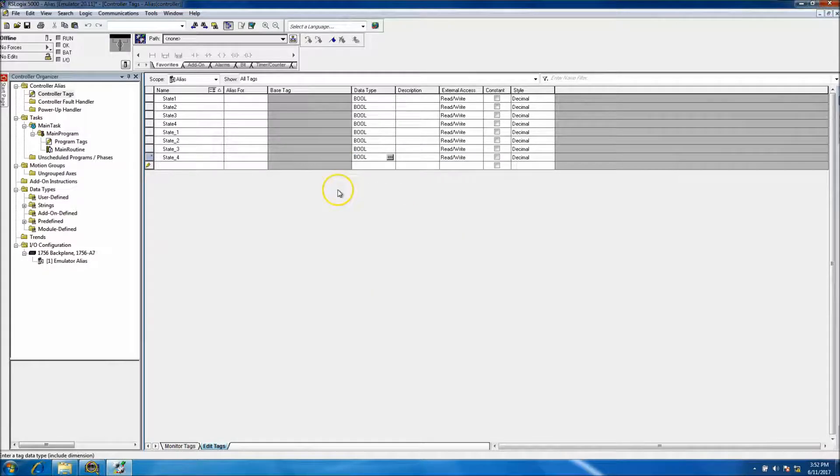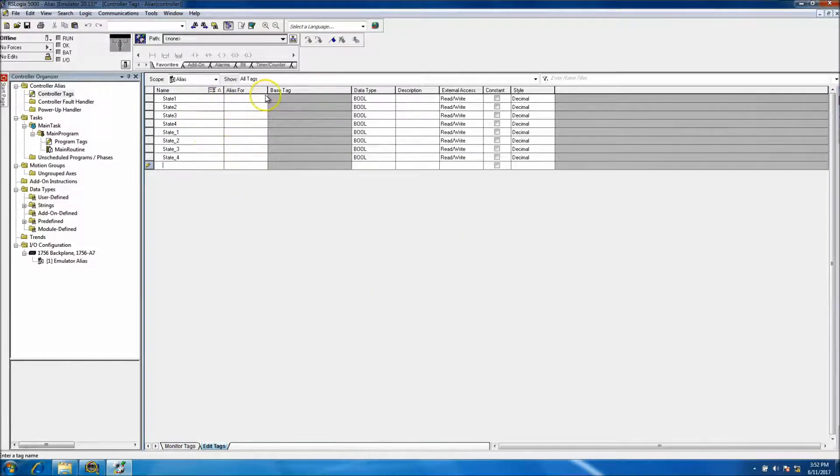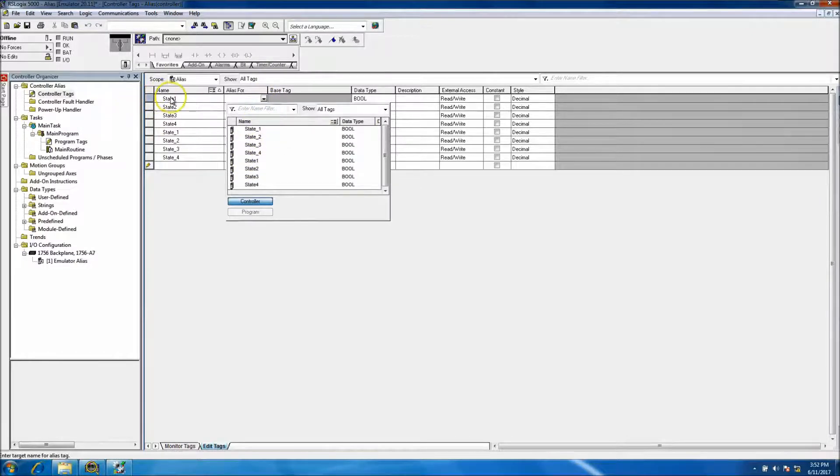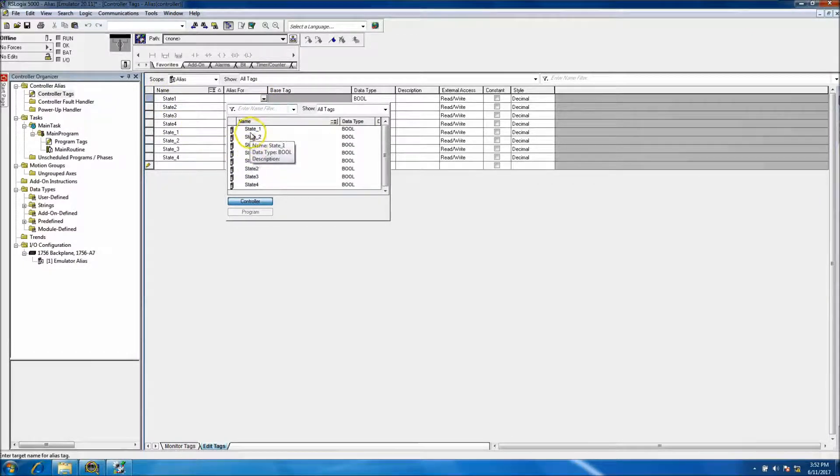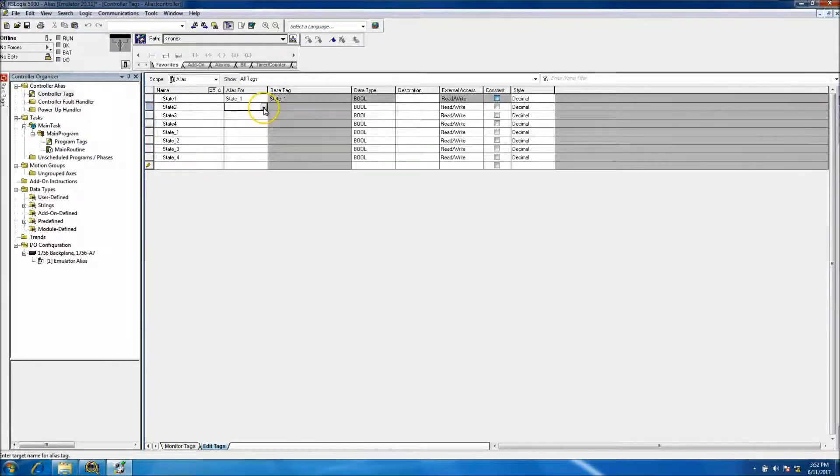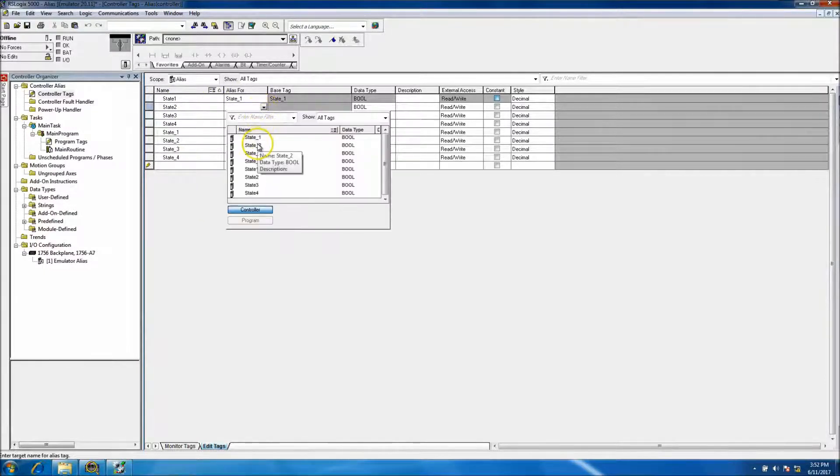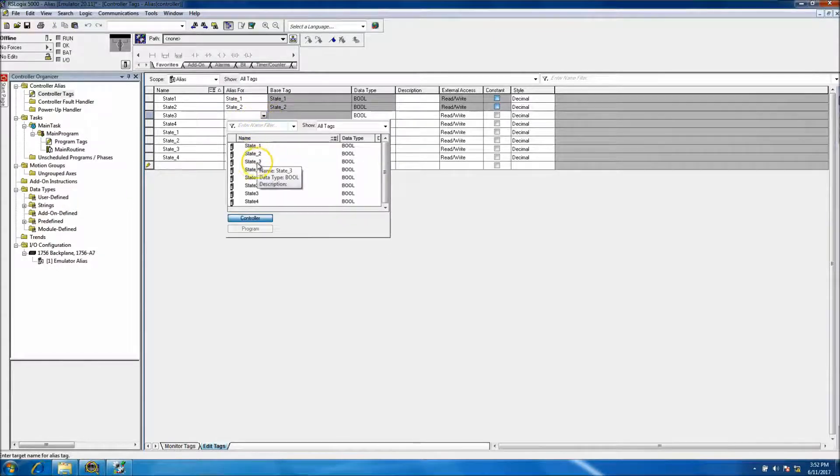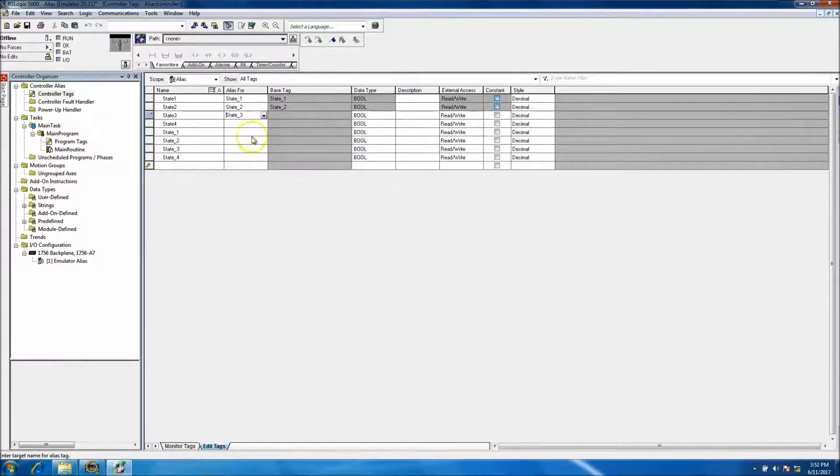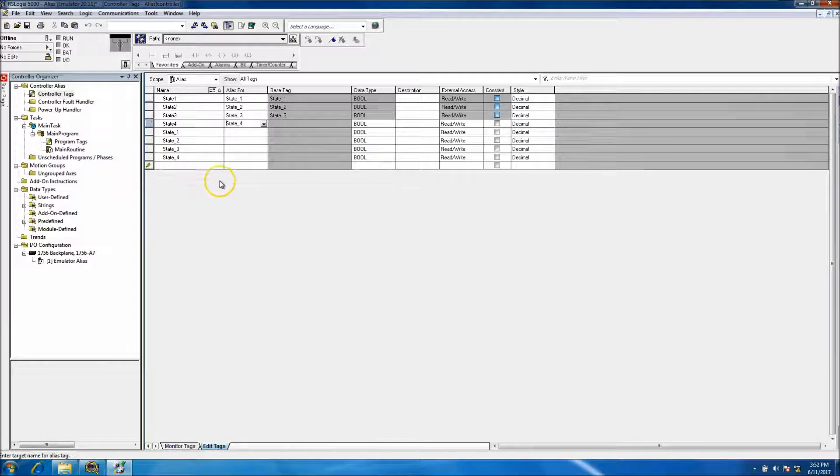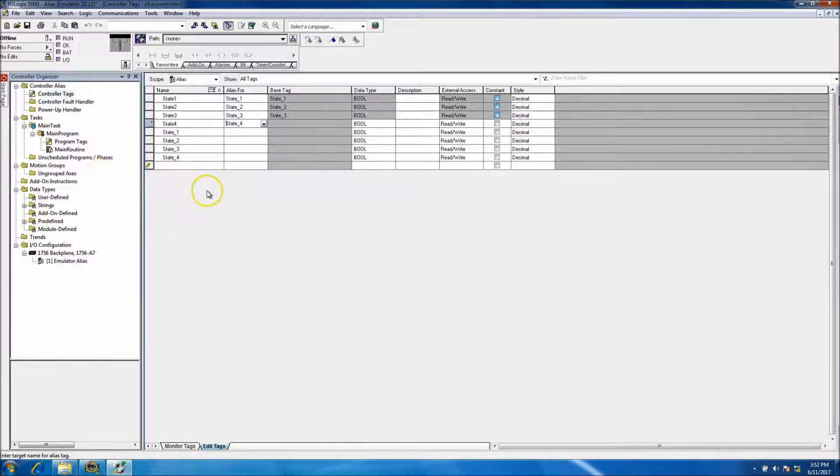We've made our tags now. What we can do is alias state_one to state_one, state_two to state_two, three to three, and four to four.